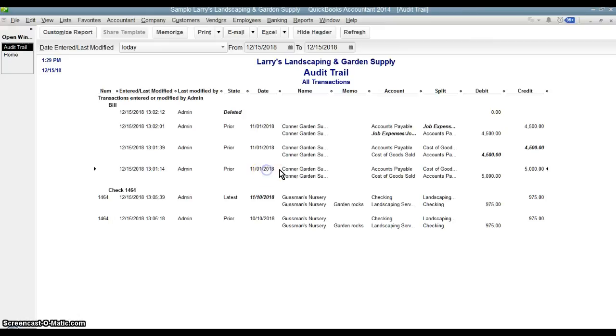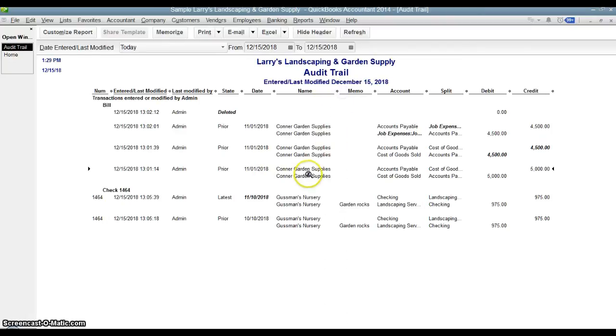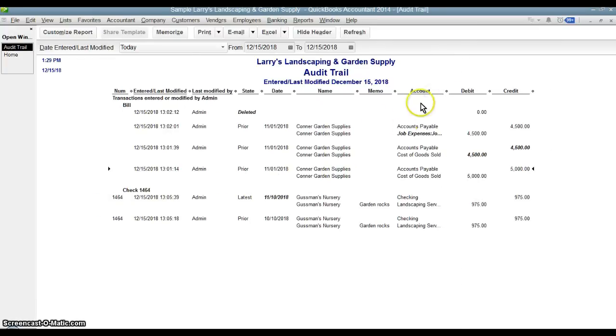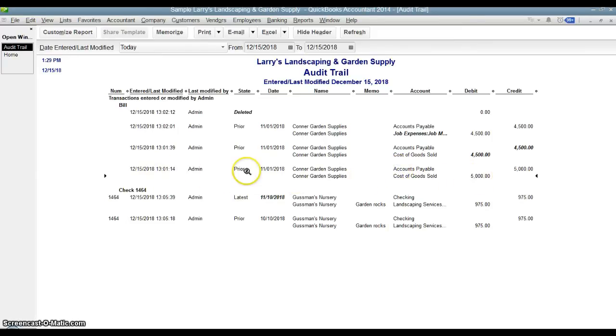This date is the date of the actual transaction. So again, on 12-15, I created the transaction, but I dated it 11-1-2018. So this was a bill. It was written to Connor Garden Supplies. It gives you even the account split here. So it was a bill. It went to accounts payable and cost of goods sold and it was for $5,000. So this is the initial transaction that recorded the bill.